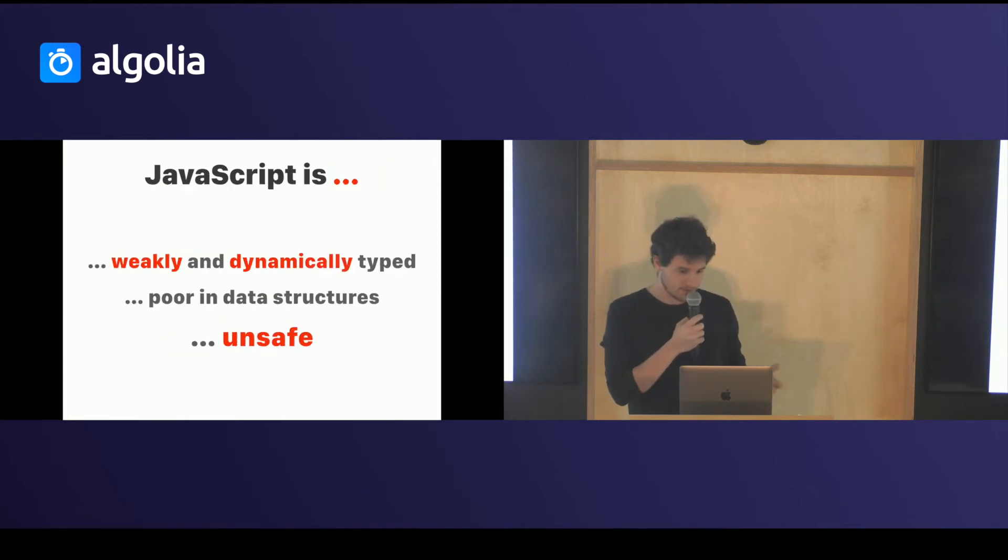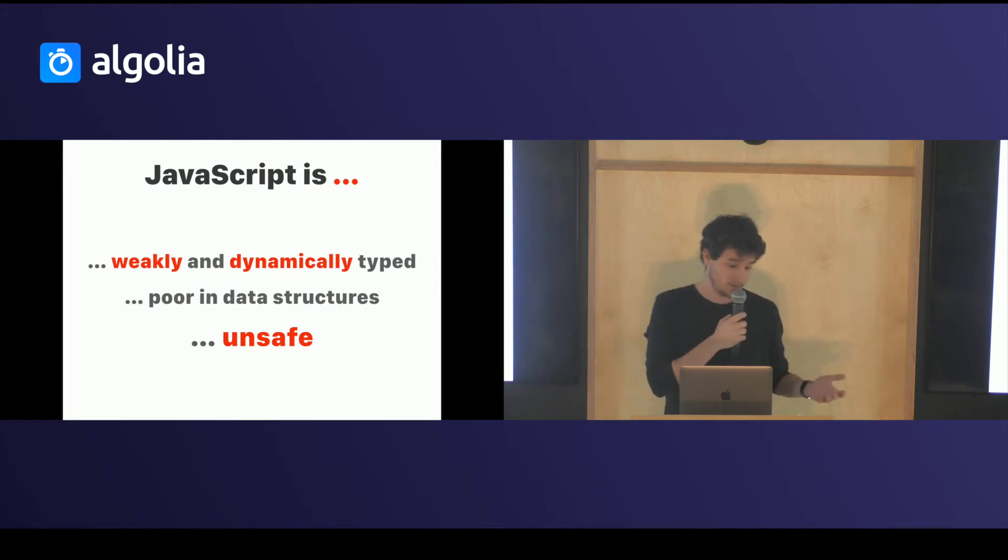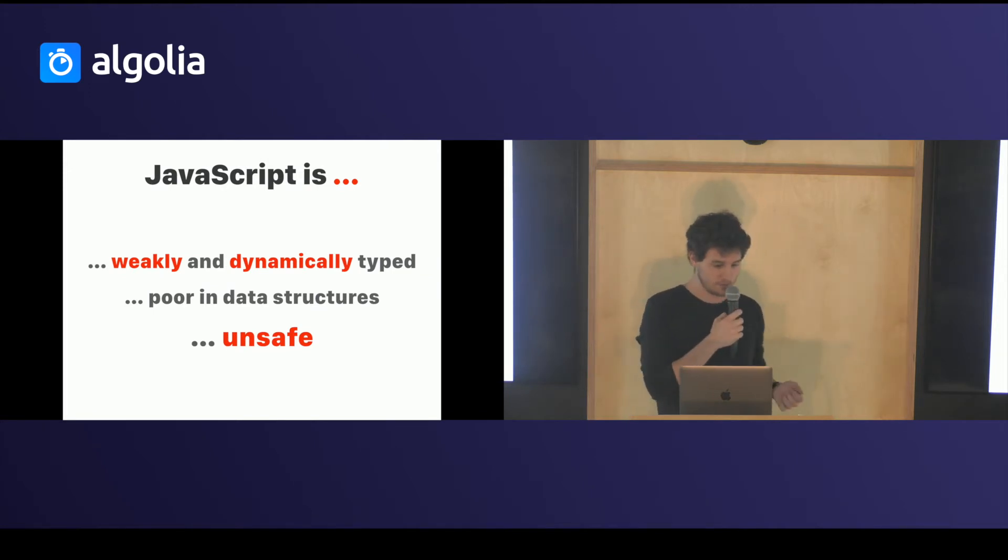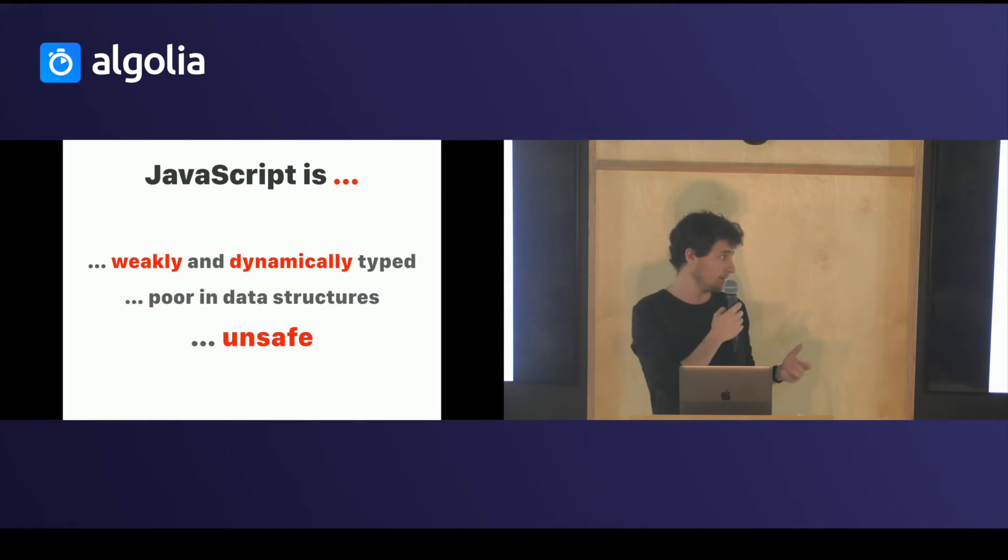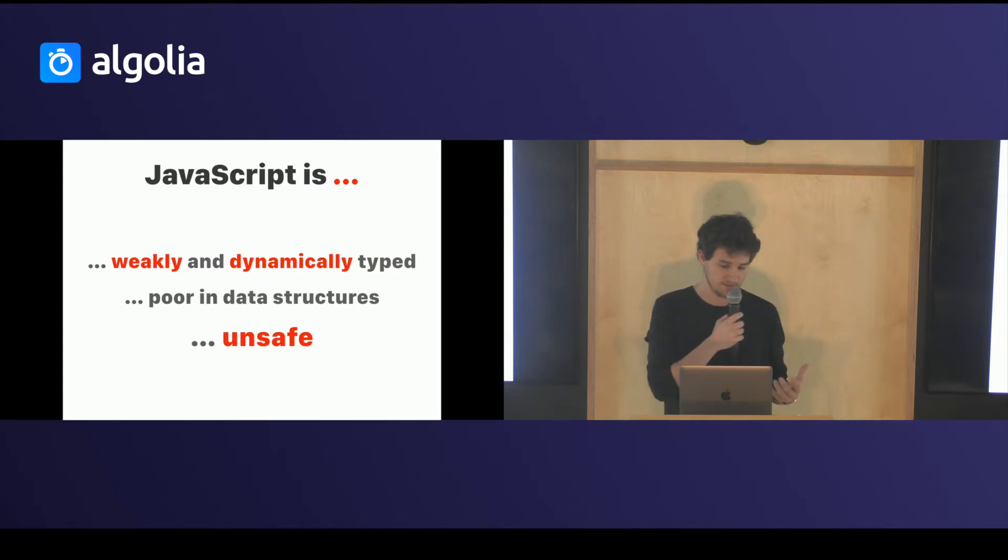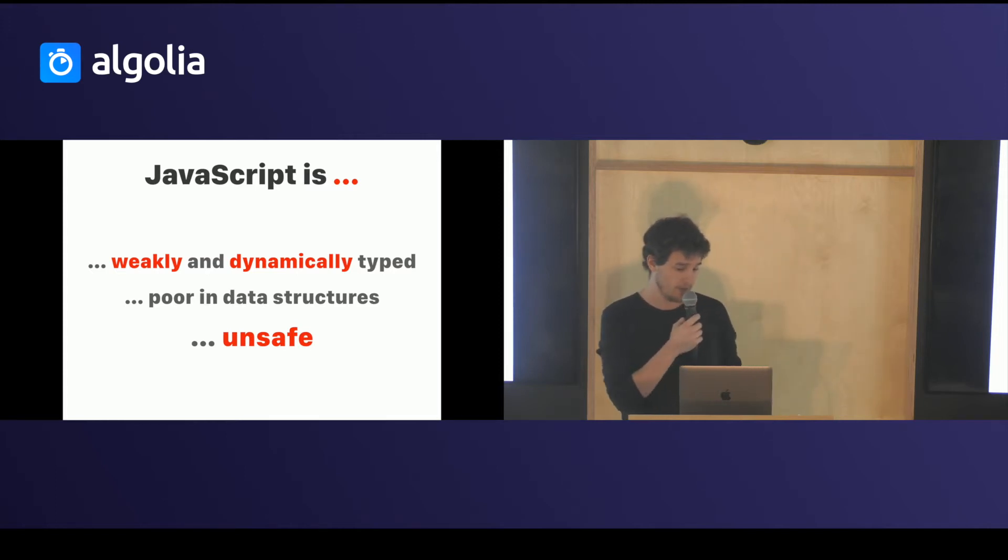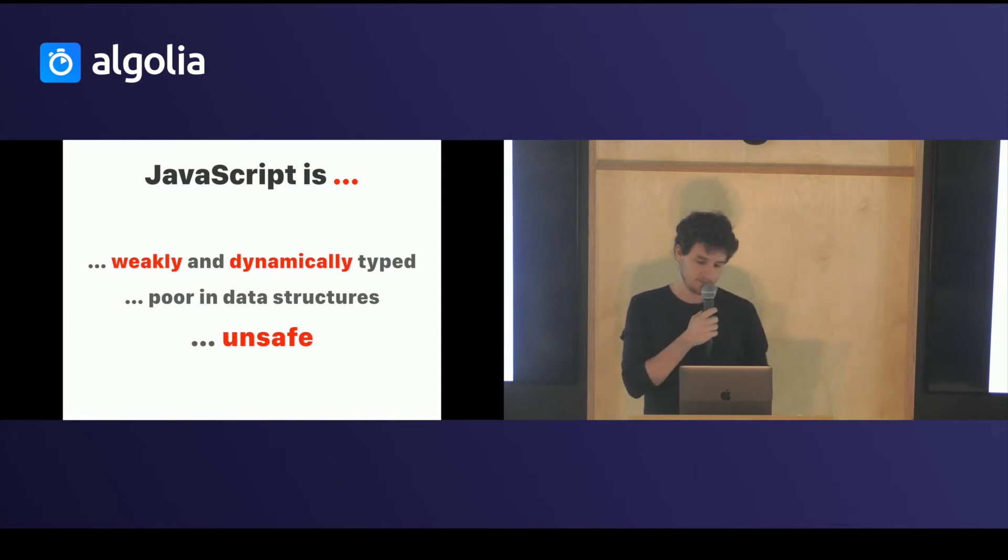JavaScript is a weakly and dynamically typed language. That's the reason why we need to rely on these hacks. It's quite poor in data structures. You can only assign a primitive or an identity in these data structures and all of this makes JavaScript a really unsafe language.